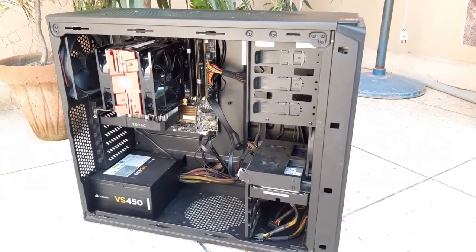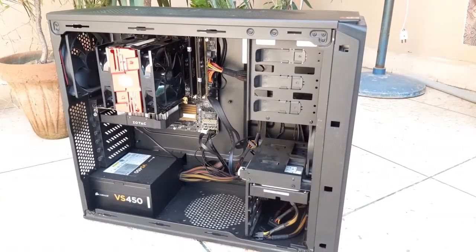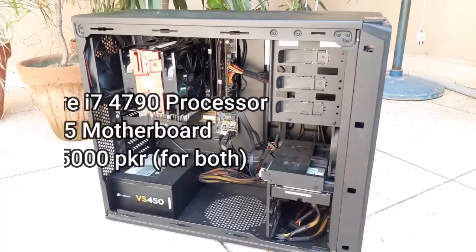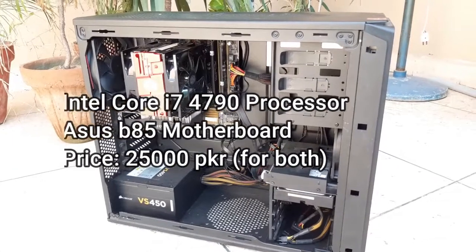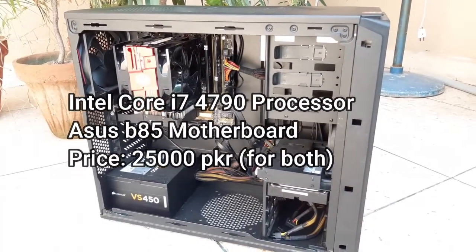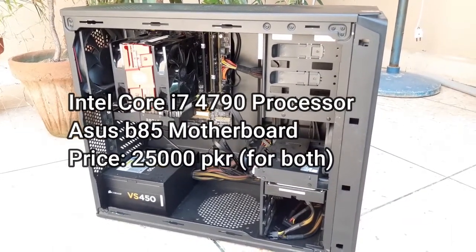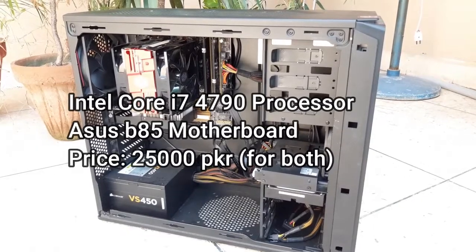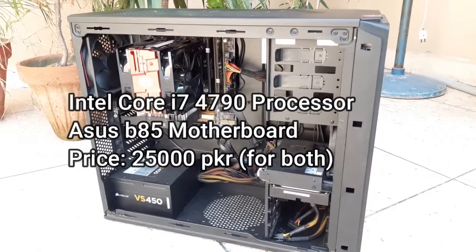Now let's talk about the processor. I'm using a Core i7-4790 processor with a B85 motherboard. Both of these cost me 25,000 rupees.